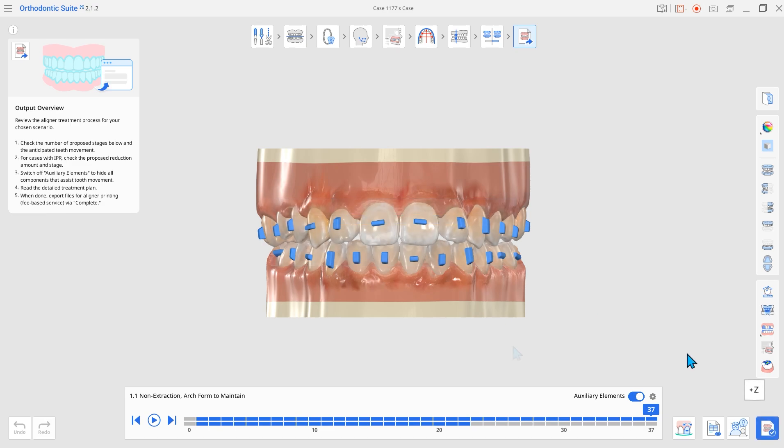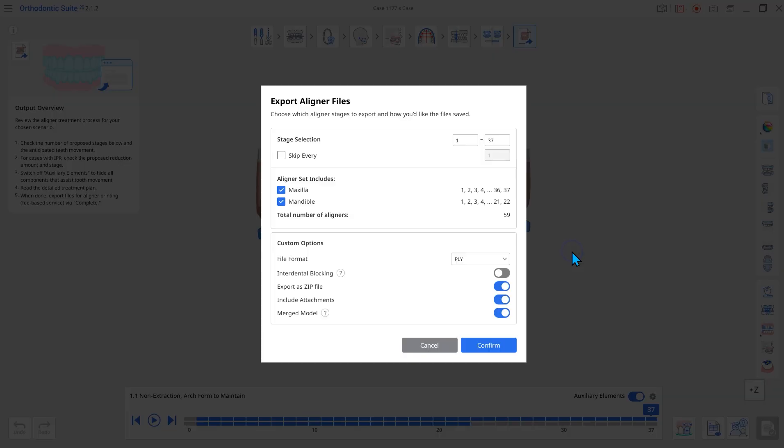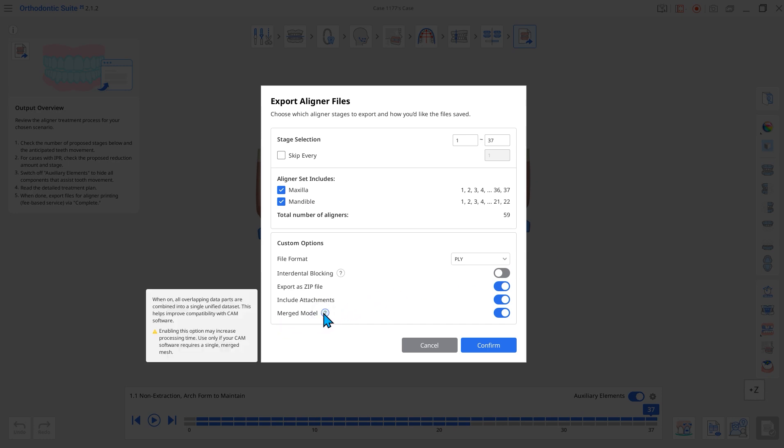Fourth, a new option for merging the model has been added. In export aligner files, you can select the merged model option. This combines all overlapping meshes into a single unified model, improving compatibility with various CAD software.